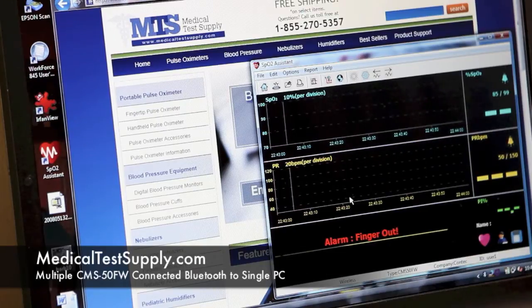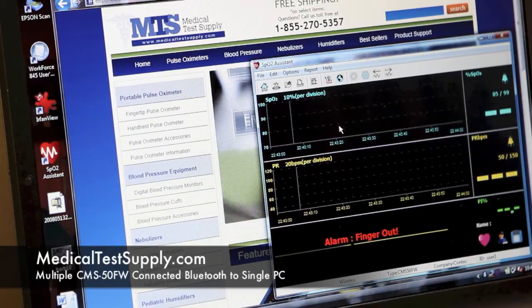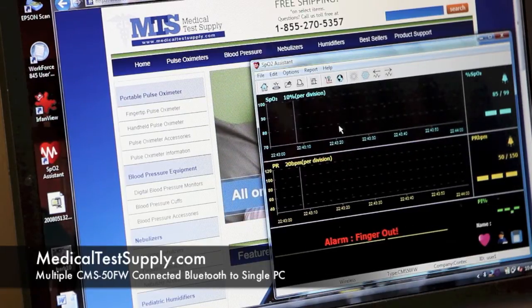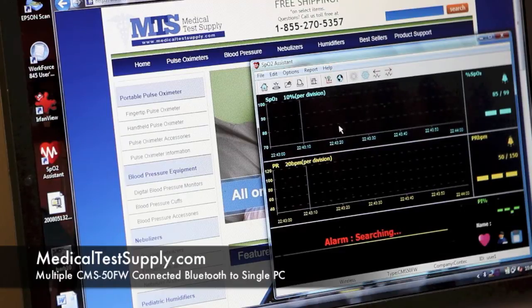We've got finger out data there. We can slide that on here and we'll start gathering data while we connect the others.